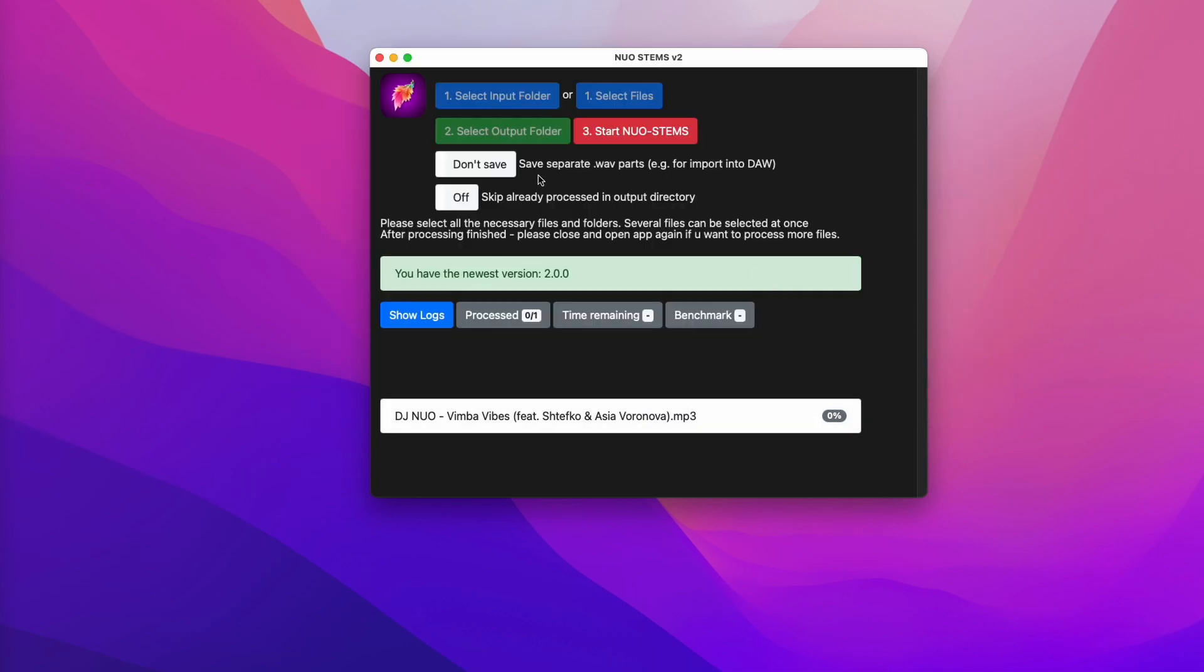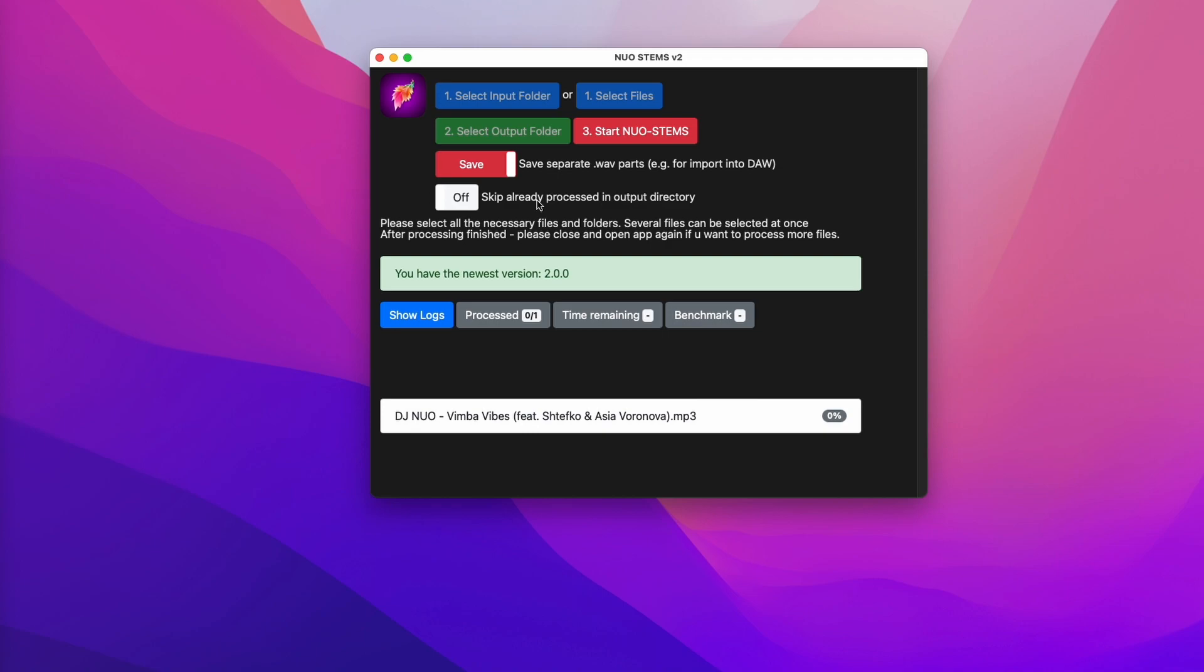Then you can click start NOAHSTEMPS. If you want to save your files as separate WAV files, for example drums, bass, vocals and melody, for using your DAW for remixing purposes, click save here. And in case you want to skip tracks which are already present in your output directory, click this button. Now click start and wait for the process to finish.